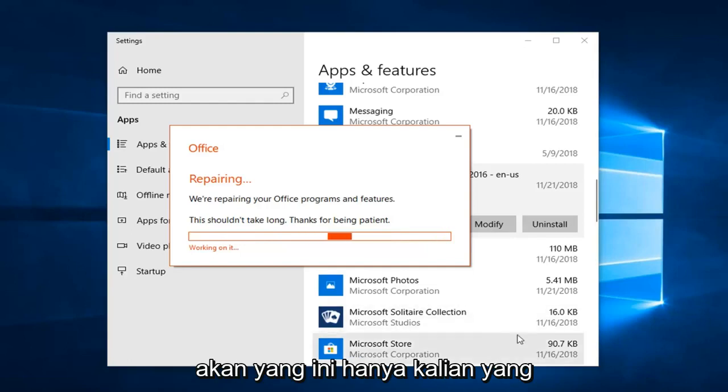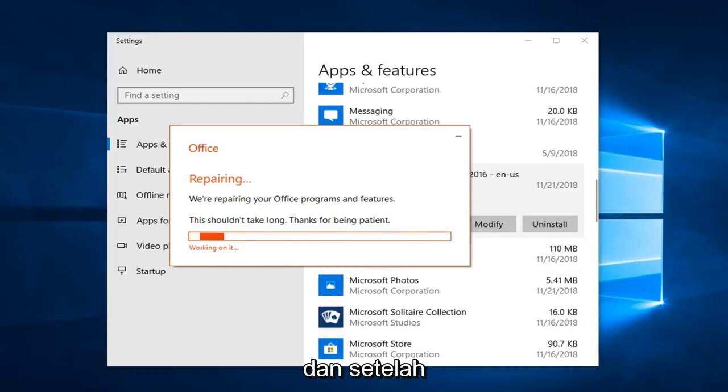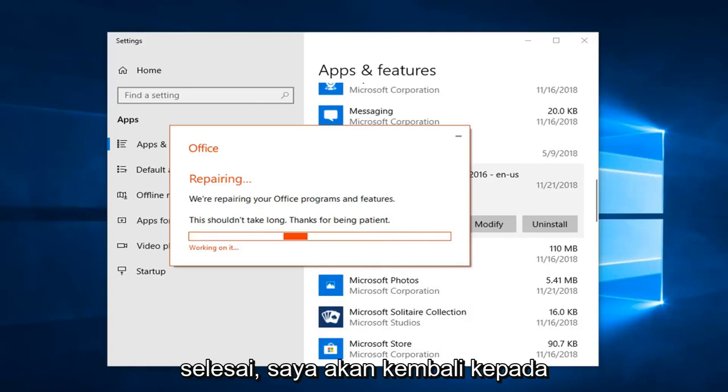We are going to let this roll so you guys can get a walkthrough of seeing what the repair functionality looks like. Once it is done, I'll be back.